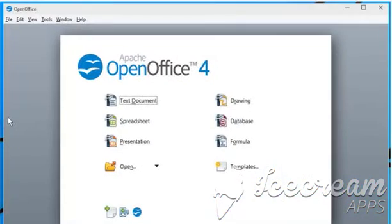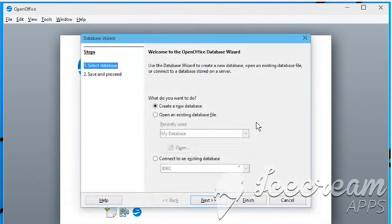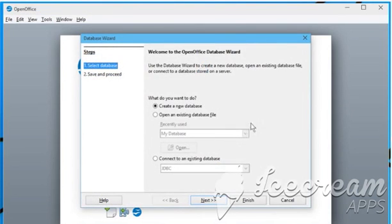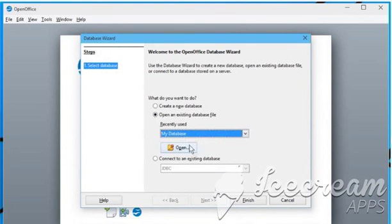Open the OpenOffice program. Click on Database. Now select Open an existing database file and then choose the desired database file.